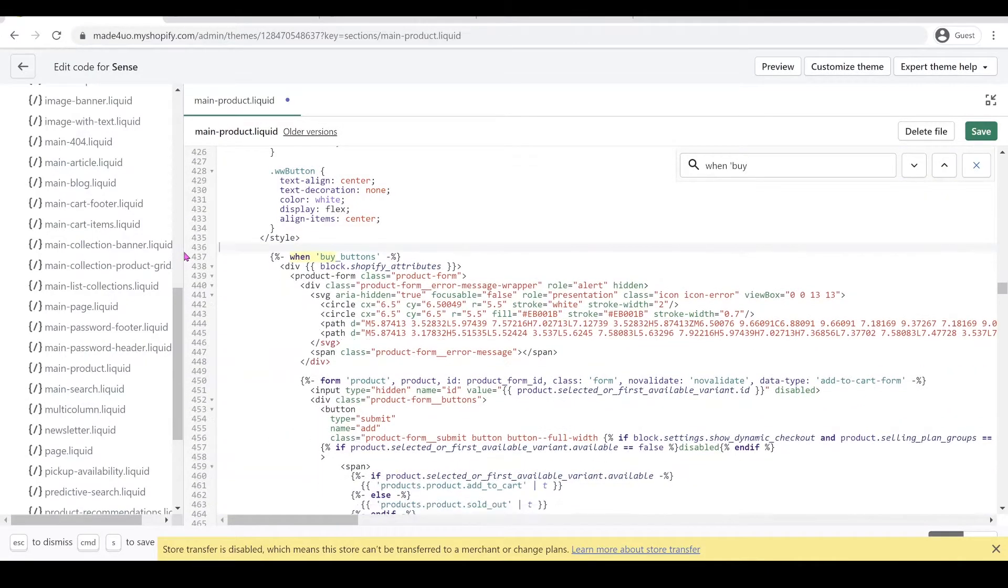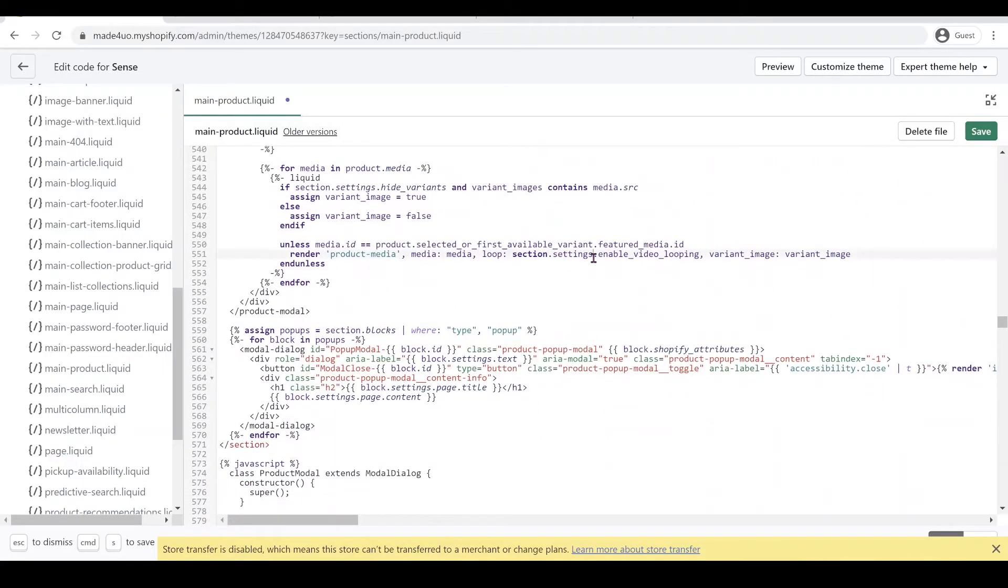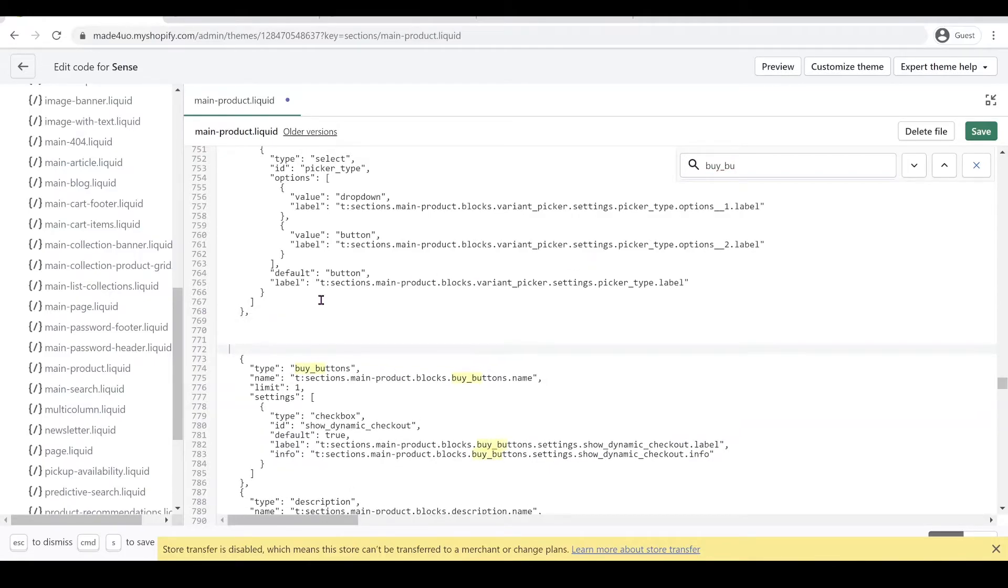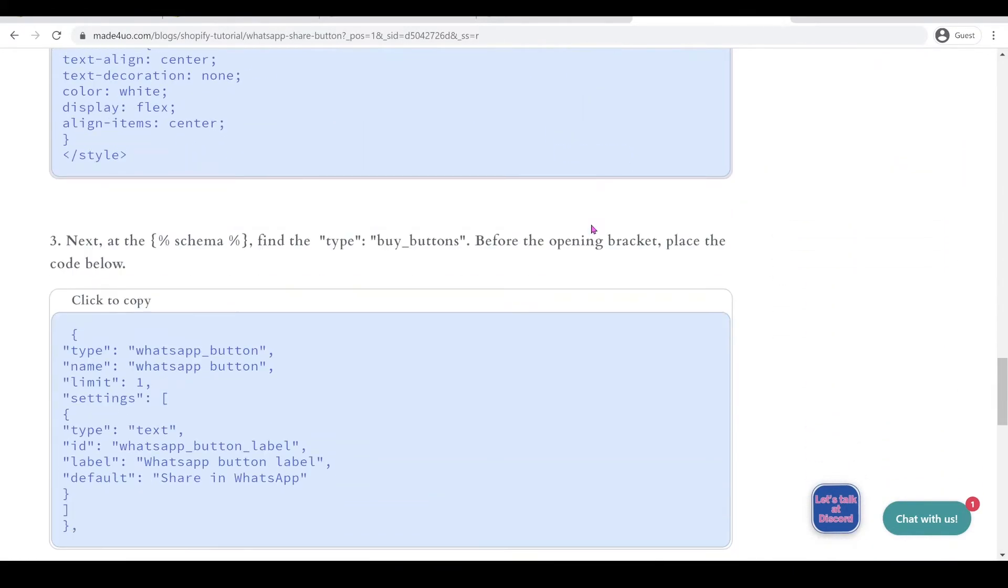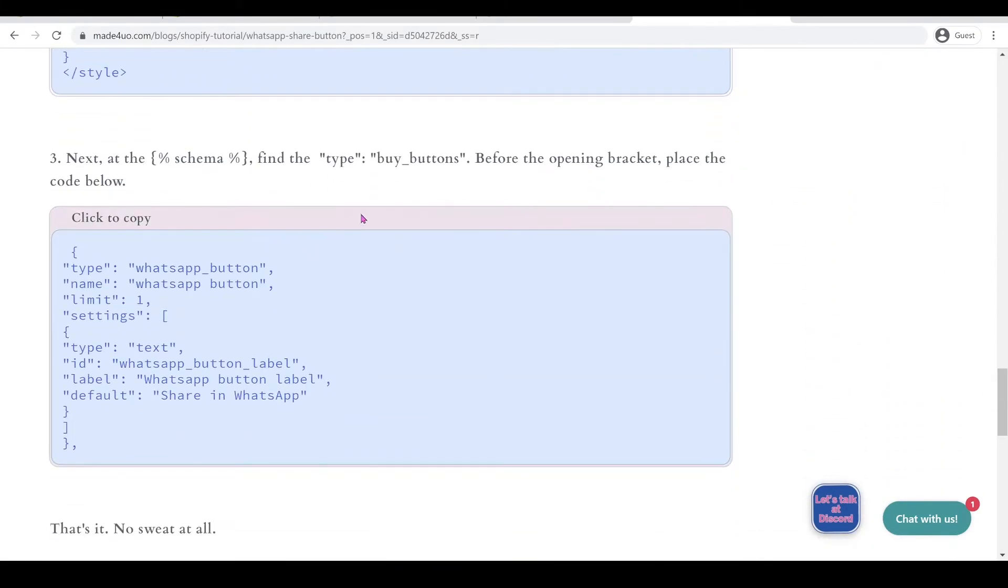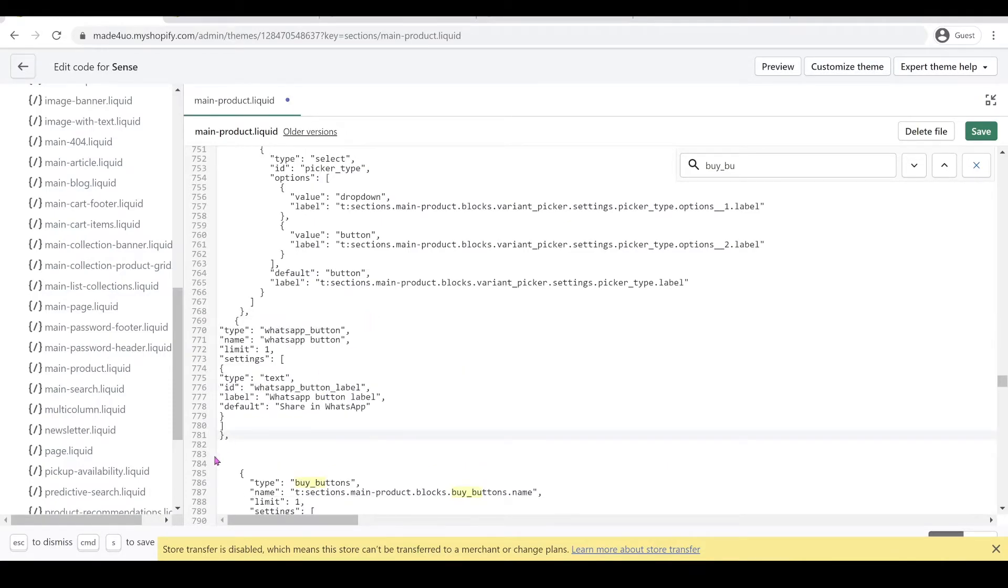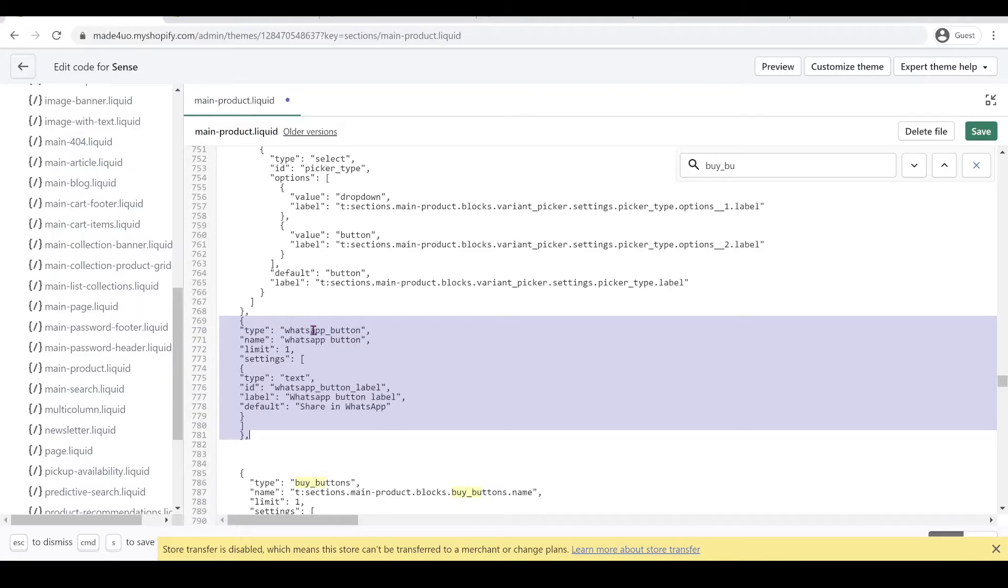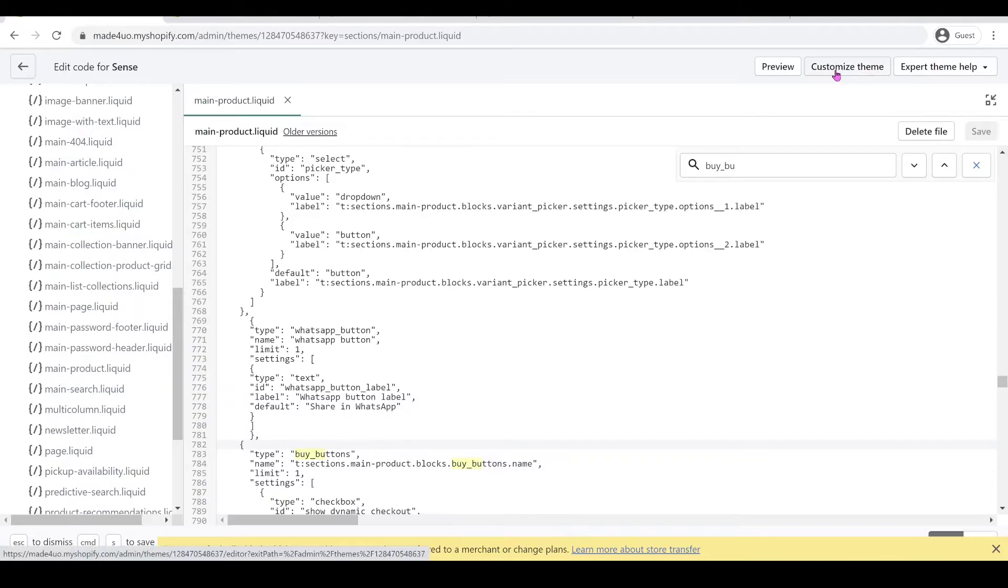And we're almost done, we're just going to add something to our schema. We're going to go down to our schema, actually we're going to find the buy buttons again in the schema. We're going to insert the code here so we're going to go to our website again and then grab this code right here and then we're going to insert it before the buy buttons and let's fix it a little bit.